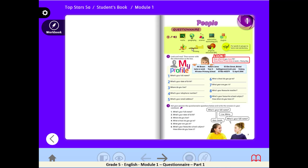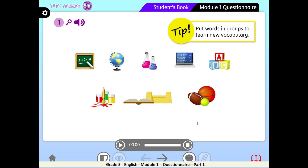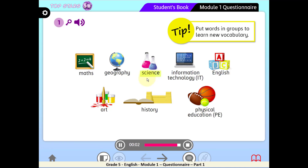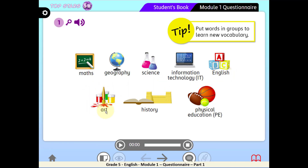Now we've learned the names of 8 subjects. Let's read them out loud — I'll play and you repeat. Maths. Geography. Science. Information Technology — IT. English. Art. History. Physical Education — PE. Good job, my friends!